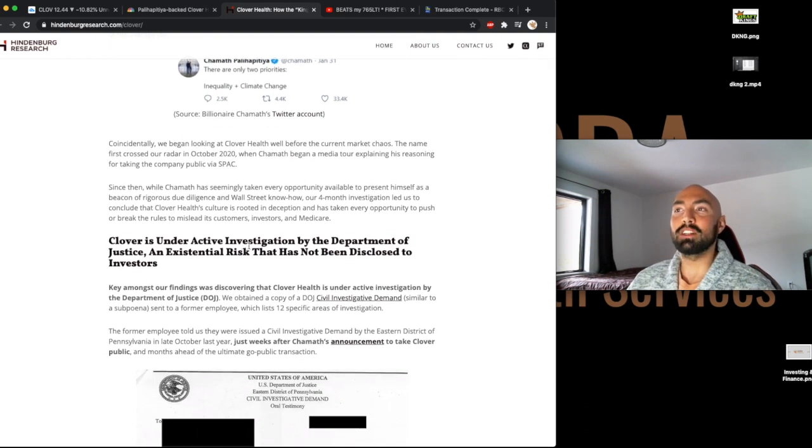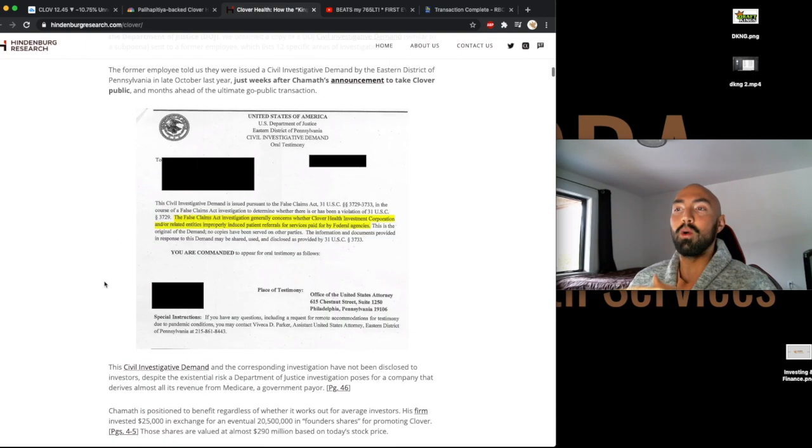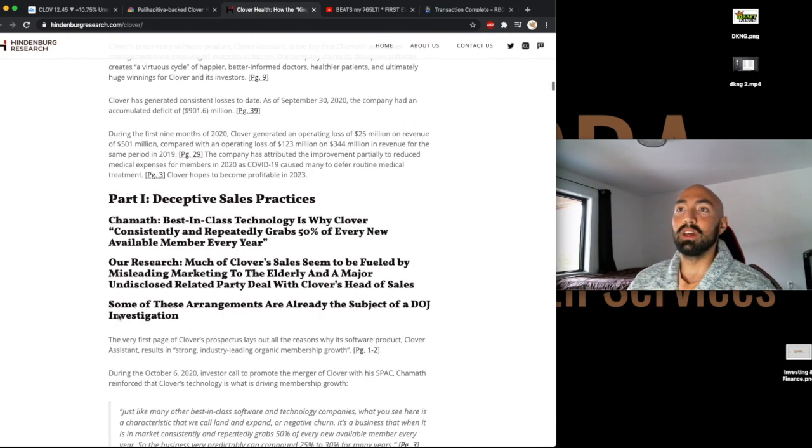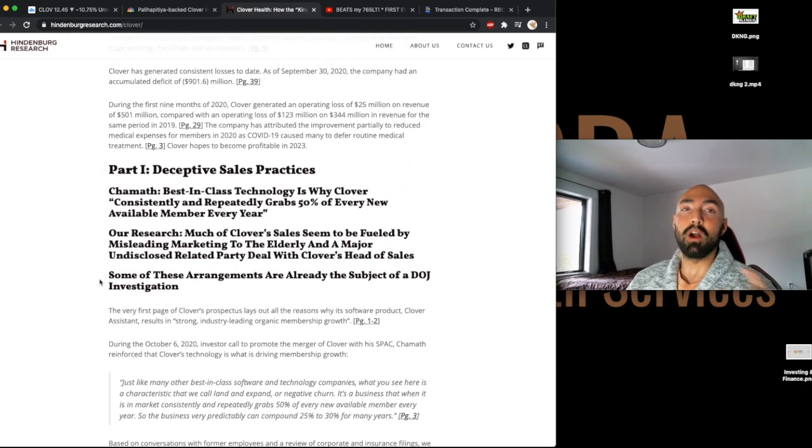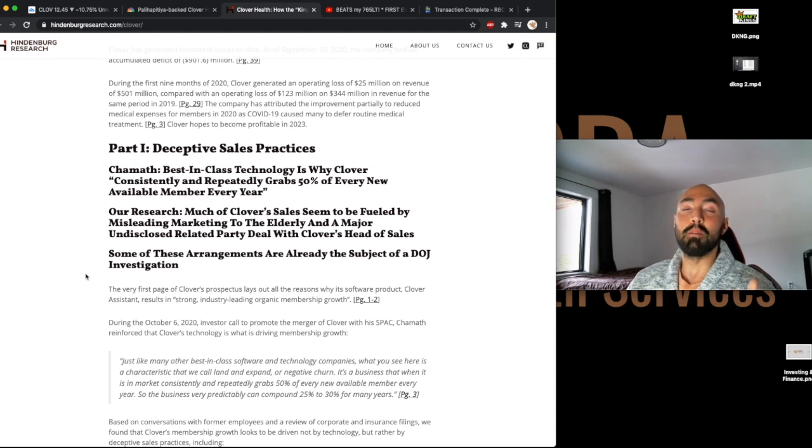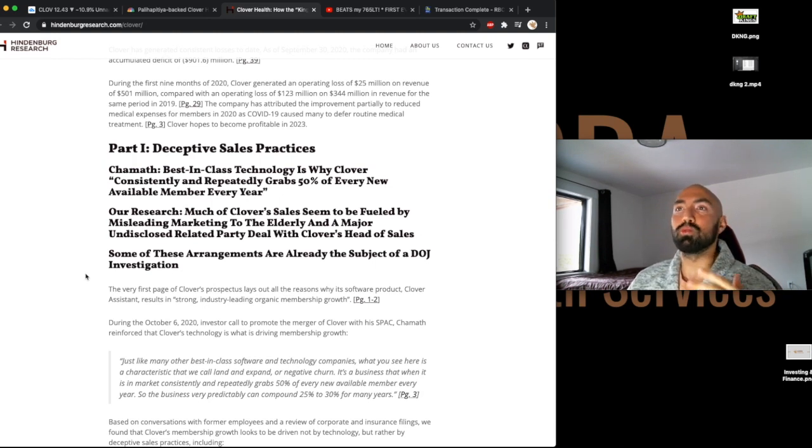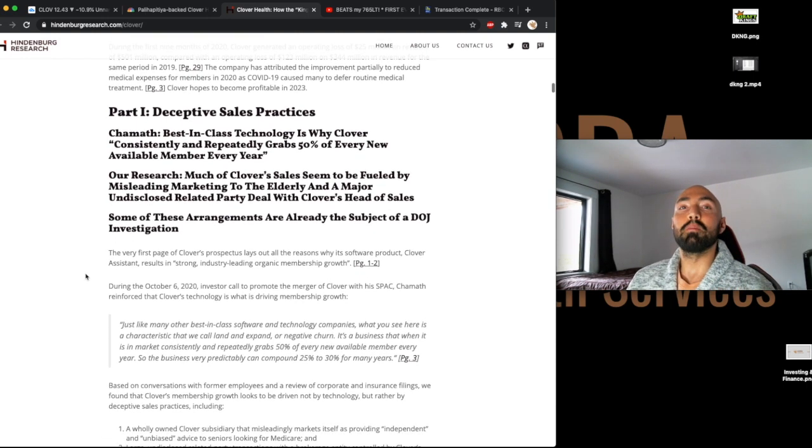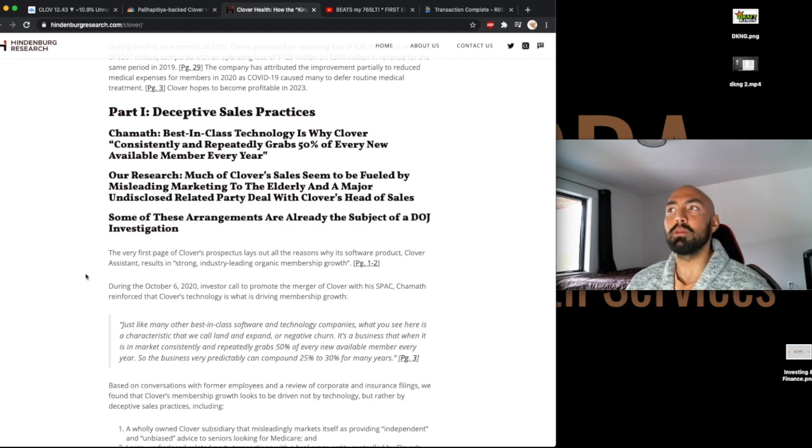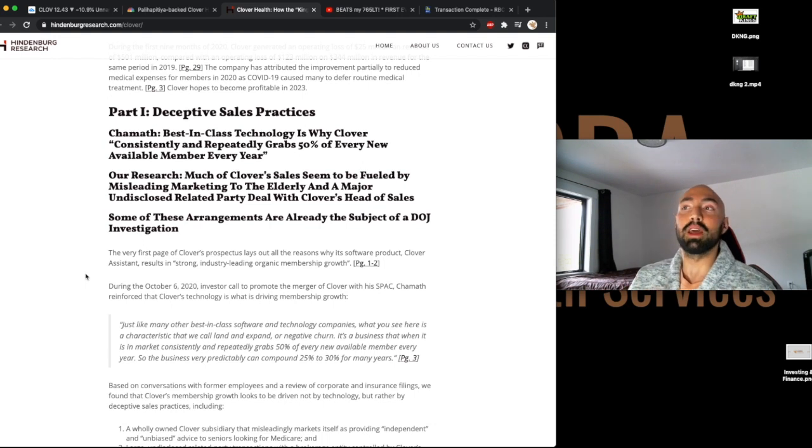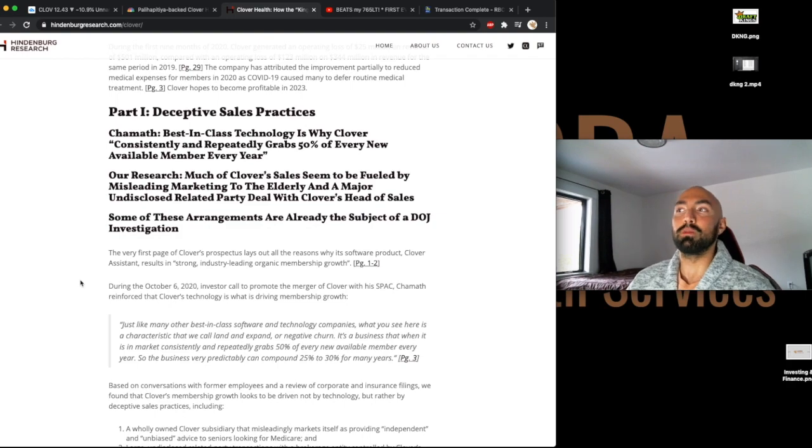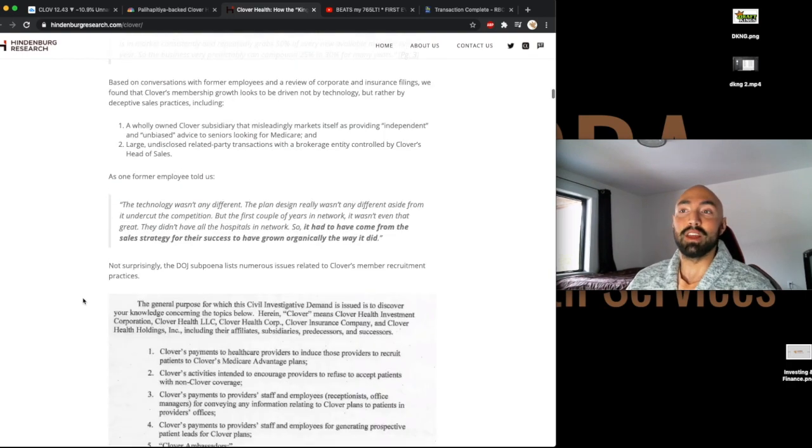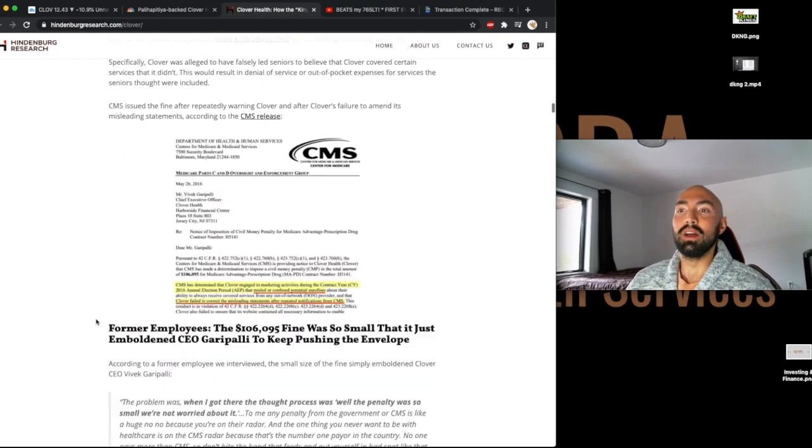Now, Clover is under active investigation by the Department of Justice, an existential risk that has not been disclosed to investors. And they go on to details. Part one of their investigation includes deceptive sales practices. Chamath even mentioned best-in-class technology is why Clover consistently and repeatedly grabs 50% of every new available member every year. But their research is actually saying that much of Clover's sales seems to be fueled by misleading marketing to the elderly and a major undisclosed related party deal with Clover's head of sales. Some of the arrangements are already the subject of a DOJ investigation.